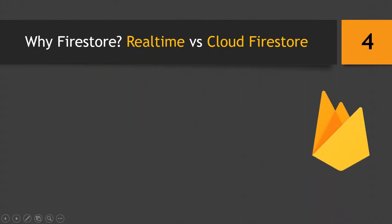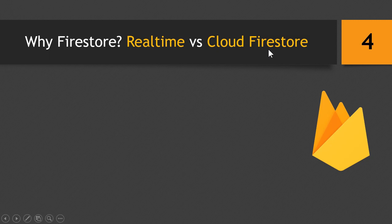So now we are talking about why Firestore. Why was the Cloud Firestore introduced and what features, what new features and improvements it holds over its predecessor, the real-time database?